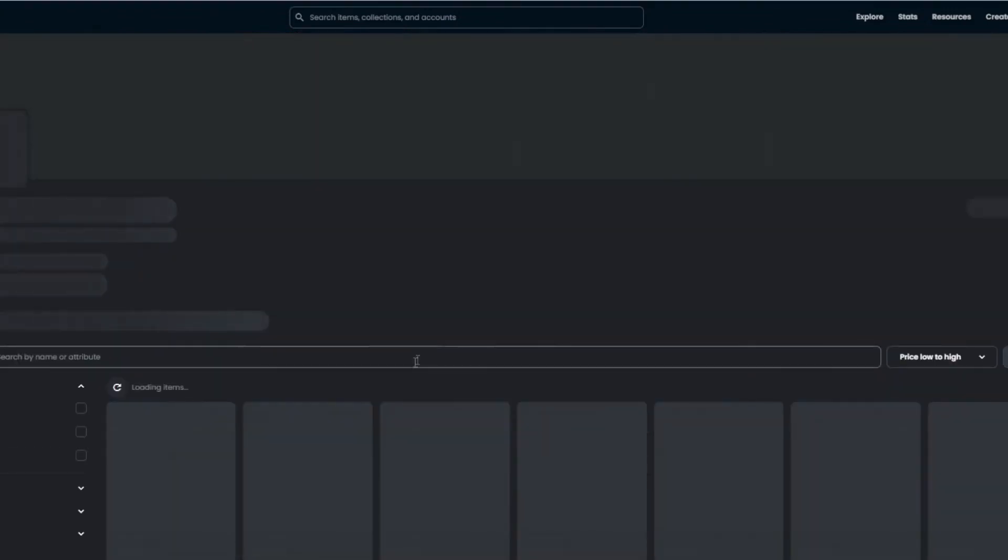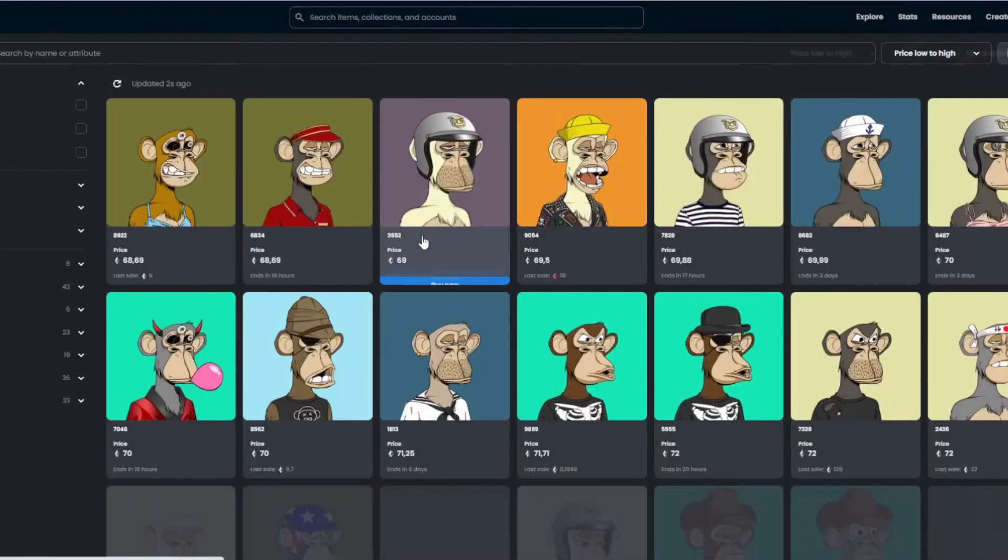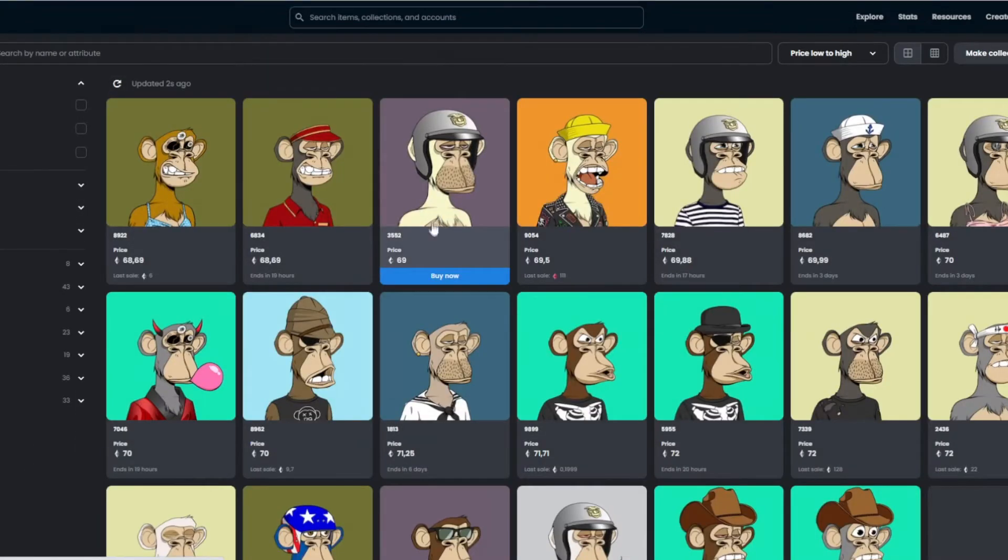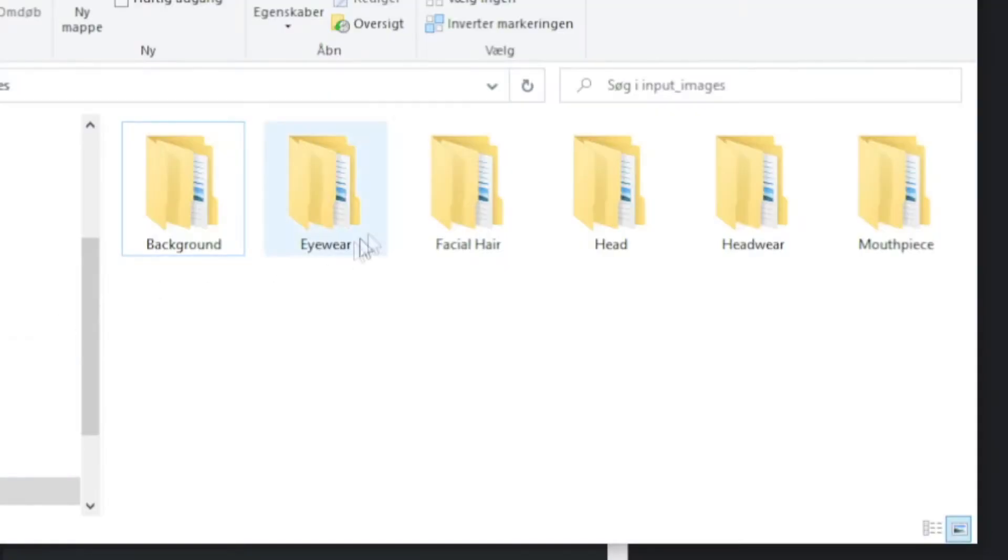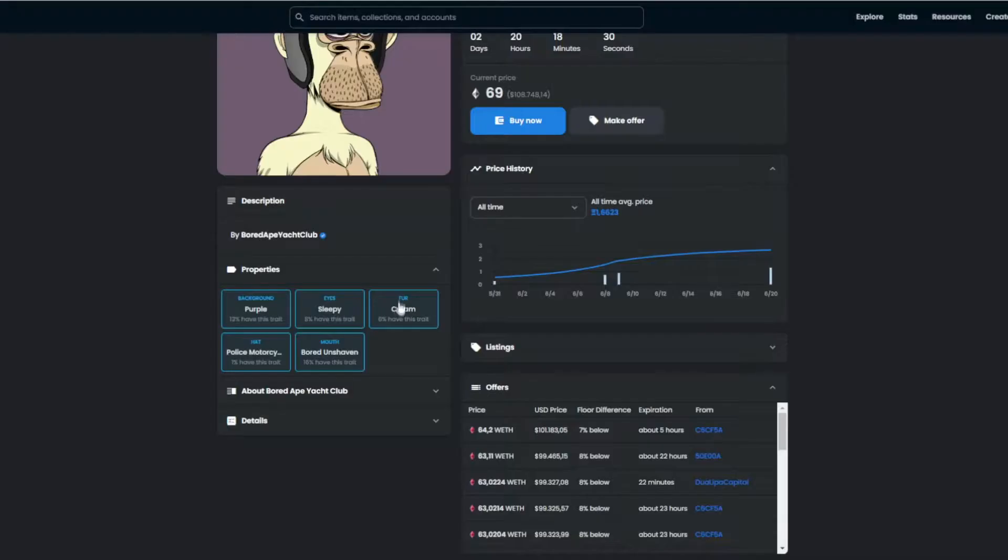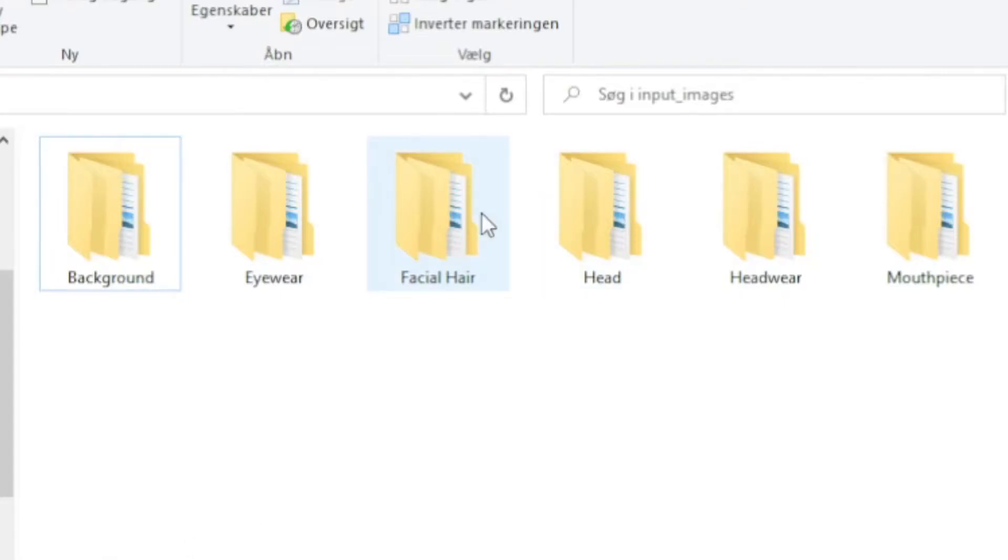Okay, so we're going to go into Bored Ape Yacht Club. You see right here, background, eyes, this eyes, it's like eyewear, fur, that could be like facial hair, it's not the same though, but you know what I mean, hopefully.